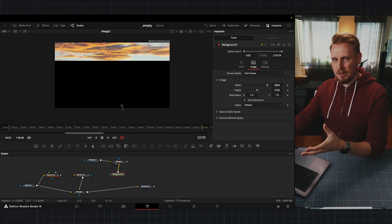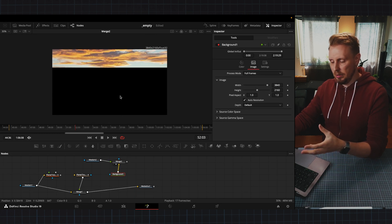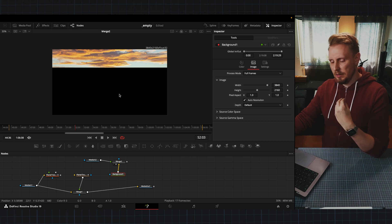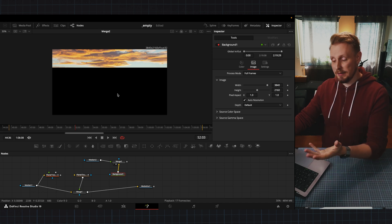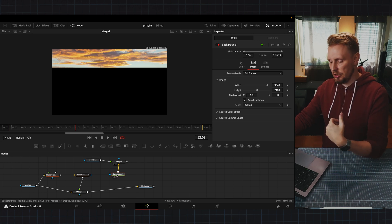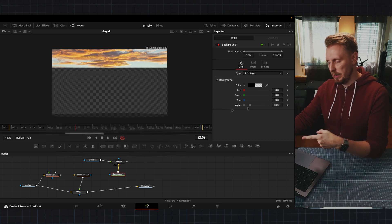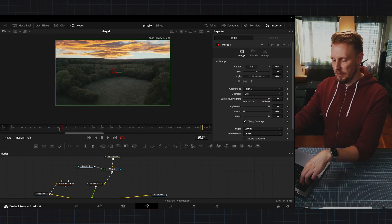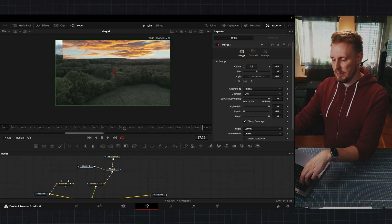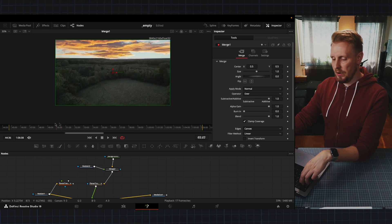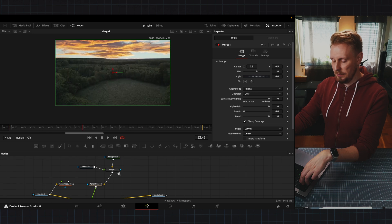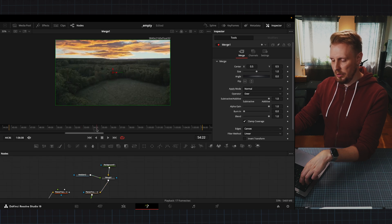You see that our background here is black. We want this to be transparent and that's an easy fix. You just go to background into color and just bring down alpha and now you can see that our photo is pretty good.